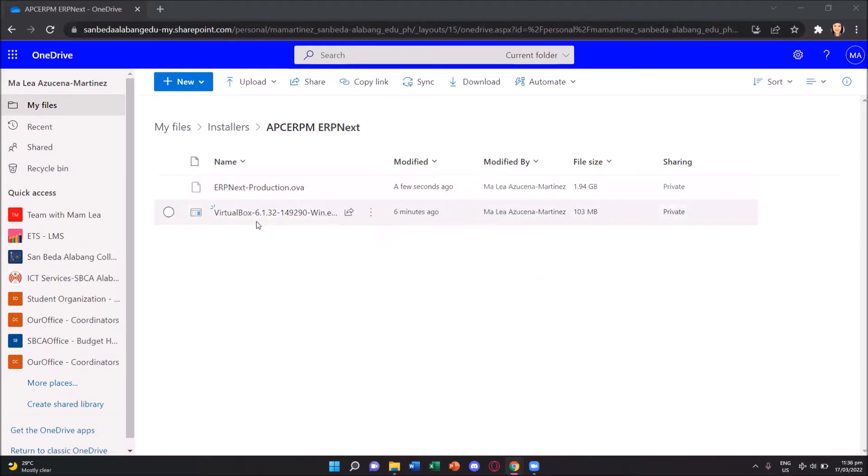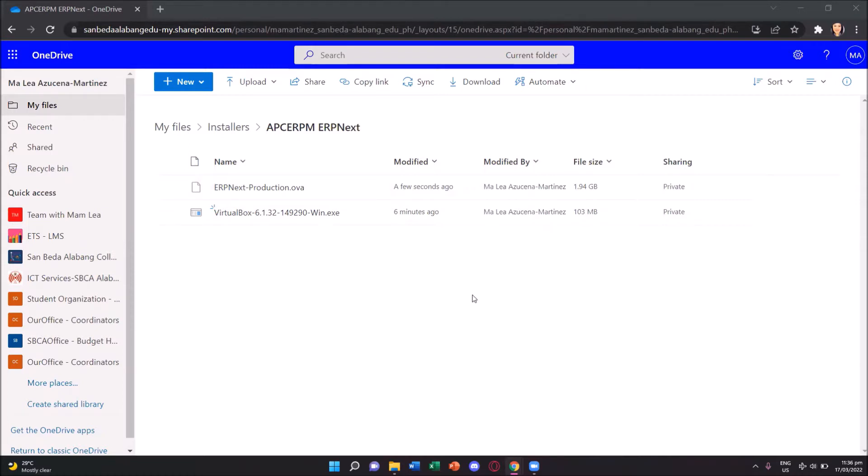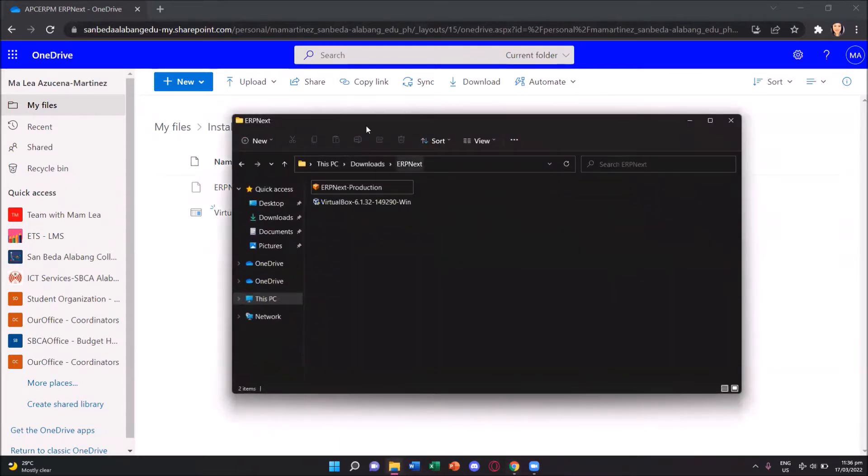And then please download as well the VirtualBox-6.1.32 version running on Windows if you are using a Windows operating system. So once these two files are downloaded, we can now proceed with the installation.